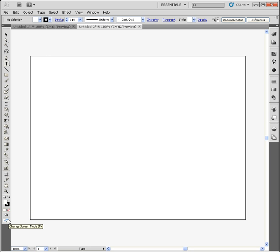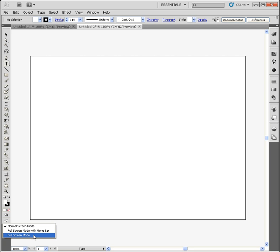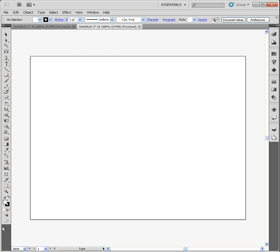A little bit further down, you can see that you have screen modes that you can change to. For example, right now we're in normal mode, but you can change it to full screen mode with the menu bar, or full screen mode just in general. So I like to keep it on the normal mode.